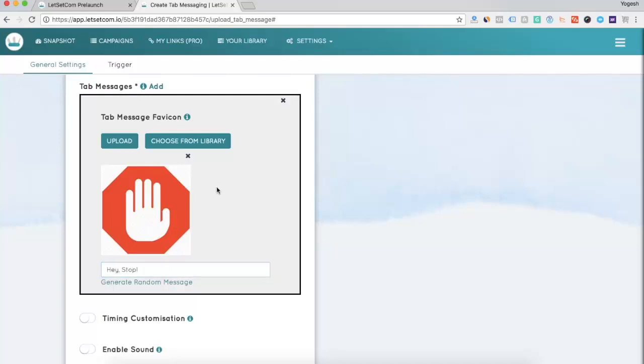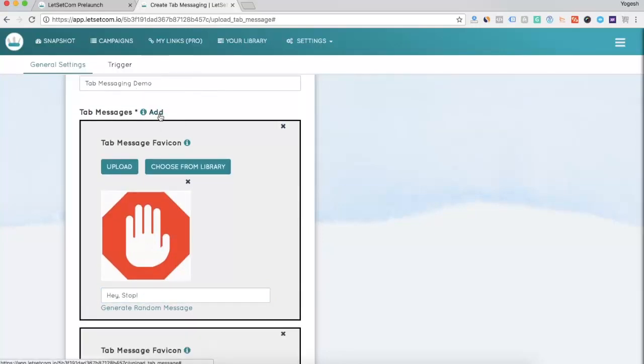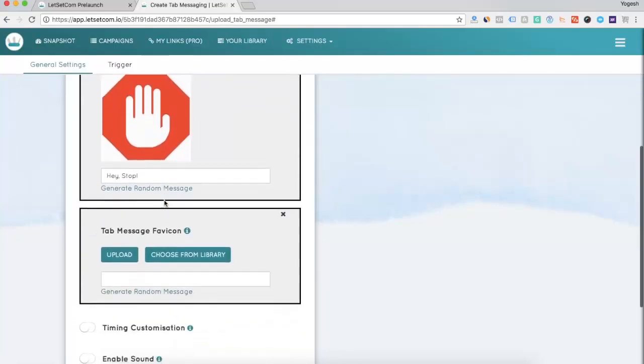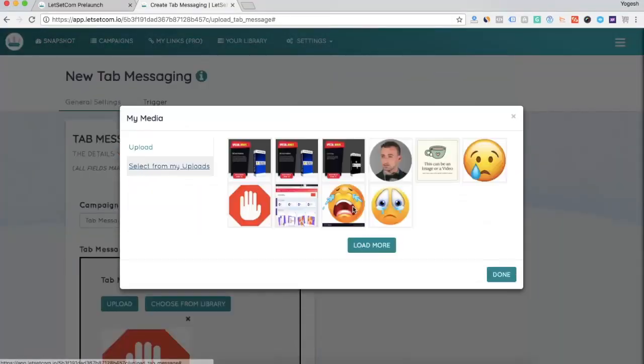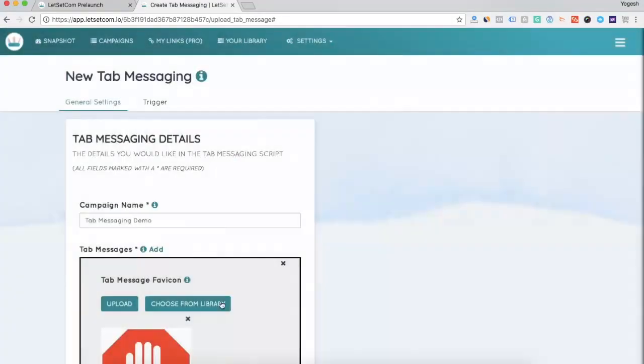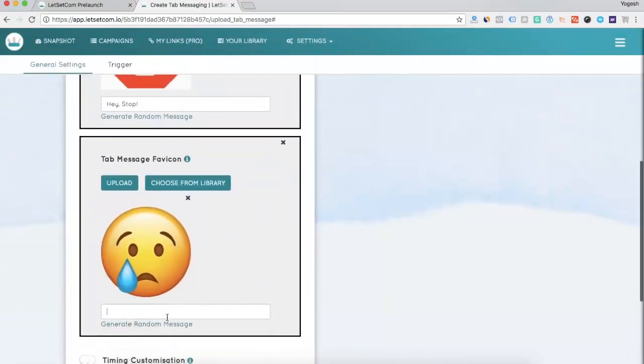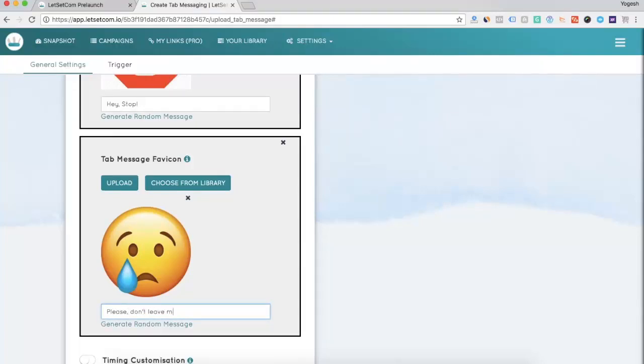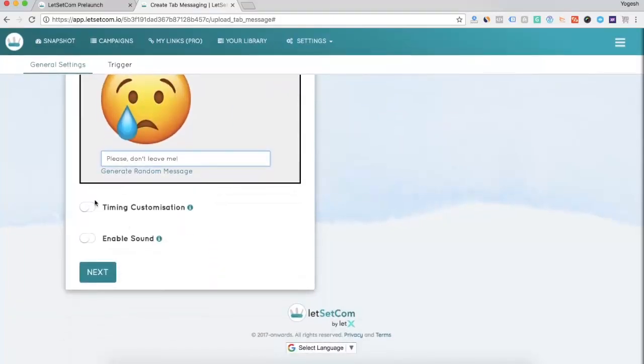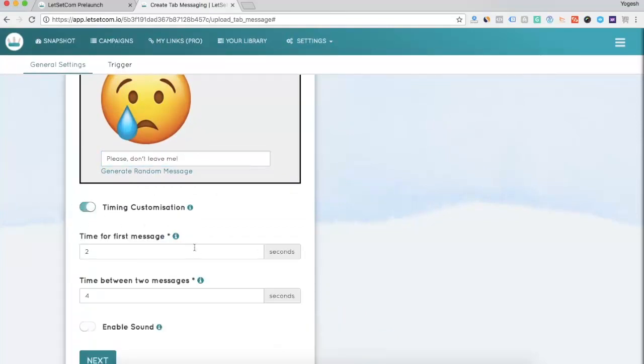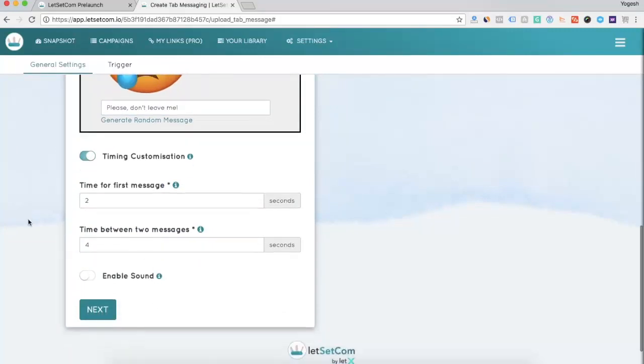Now, you can add as many as tab messages you want by simply clicking on Add. Again, the same procedure. Upload the favicon if you want. And you can make it as quirky as possible. Then you need to enter the timing customization. What time do you want for the first message to appear? And what time do you want between the two tab messages?